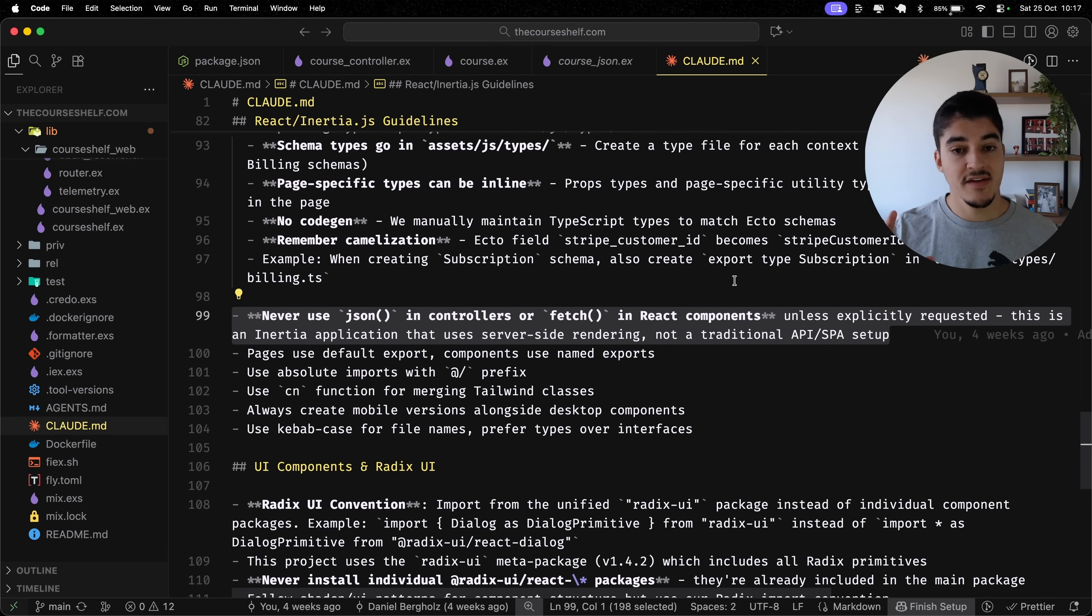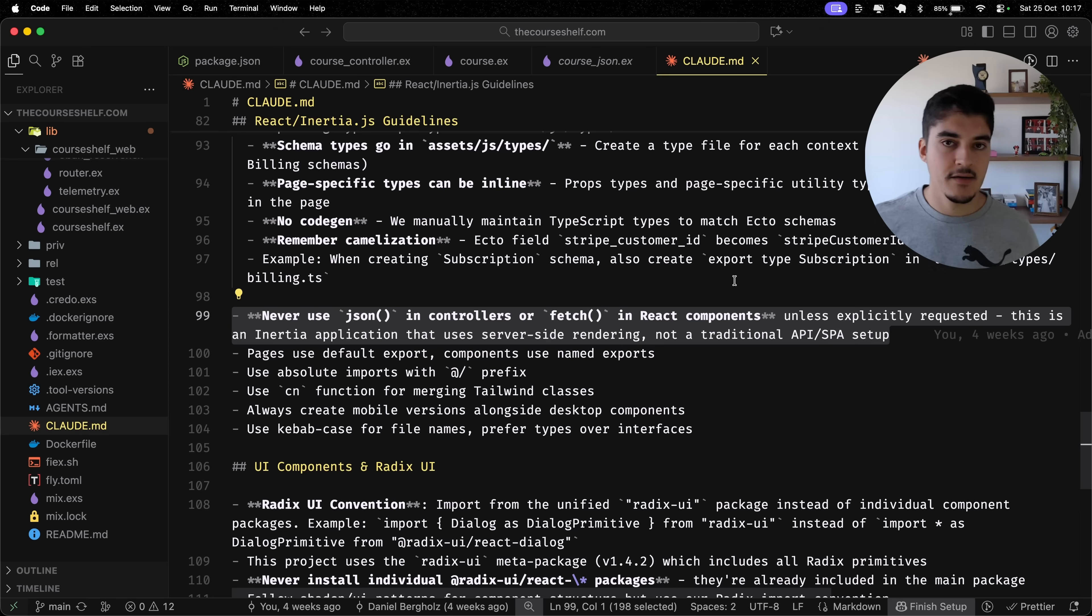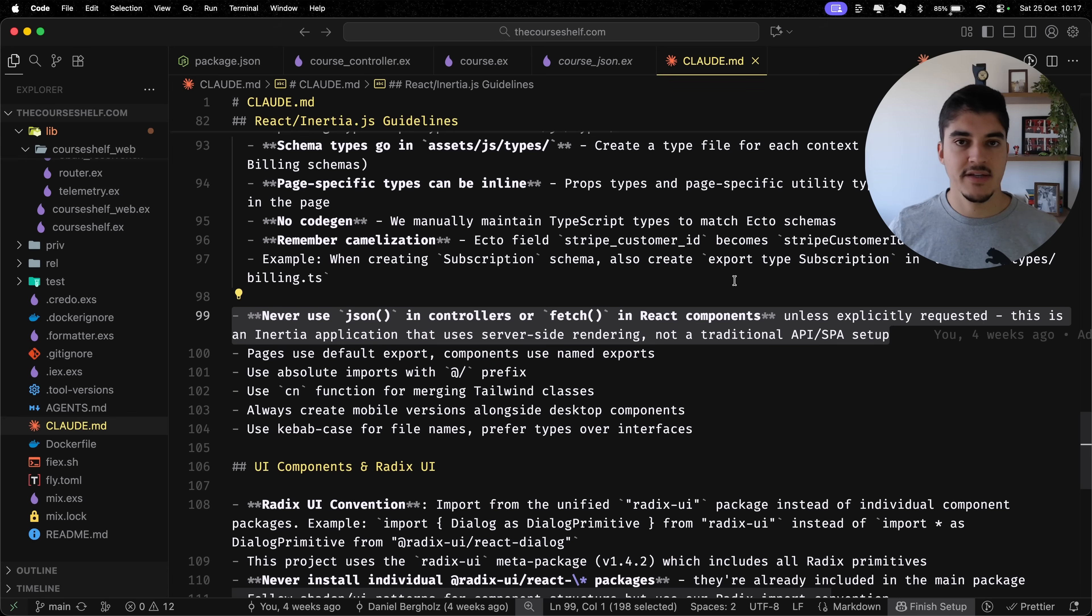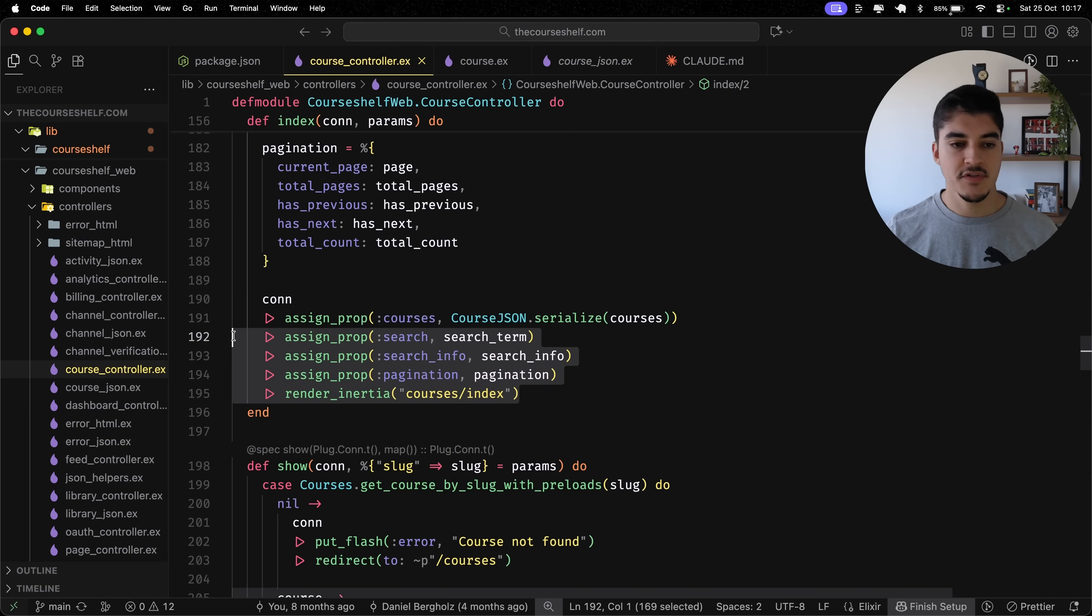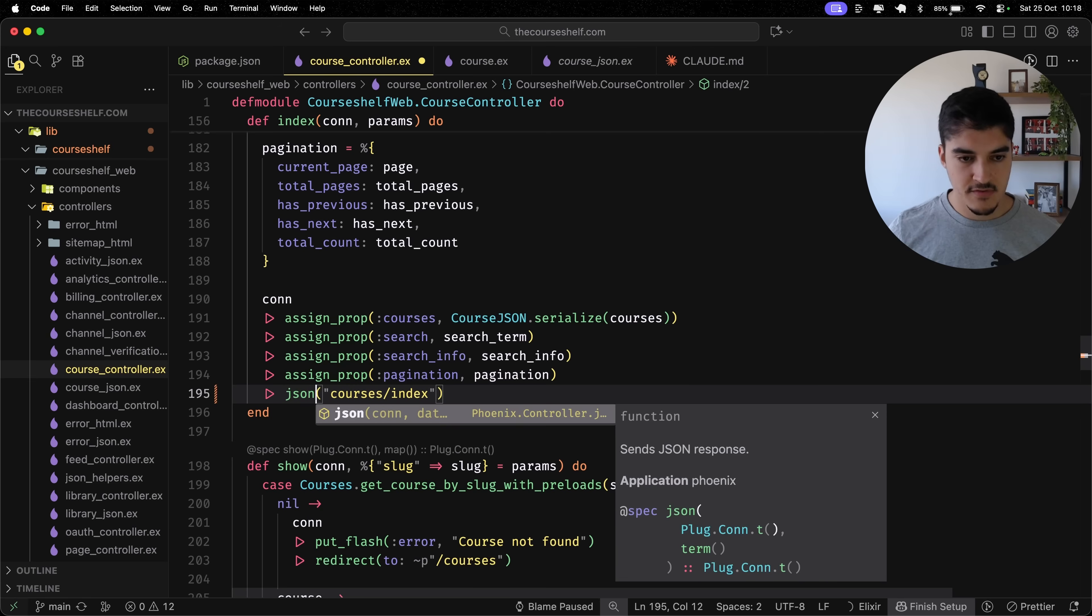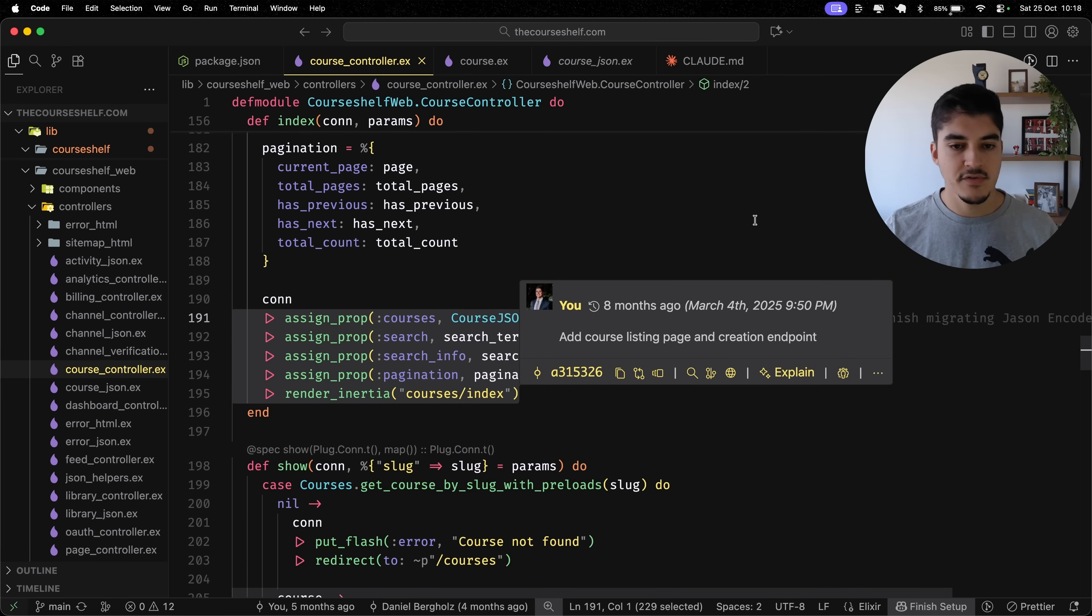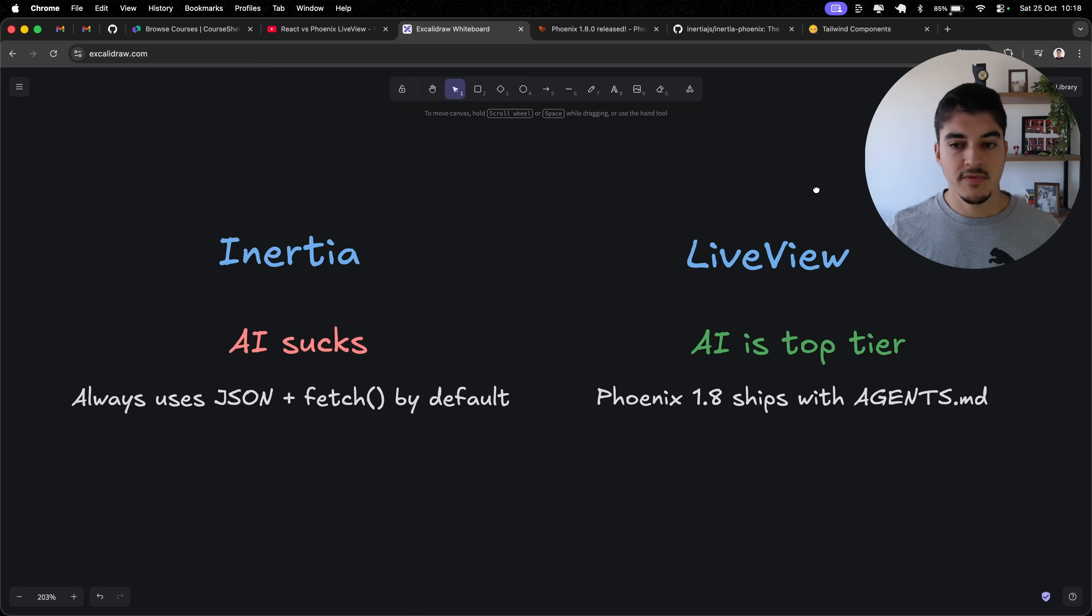And I know what you're thinking. Hey, Daniel, just add this information on cloud.md, right? I did, and it keeps making the same mistakes from time to time. I cannot close my eyes and let Cloud work. I need to manually check every single file because I am 90% sure that in at least one of them, he's going to write a JSON API. You know, on Inertia, you're using all these different functions here. You're not using the regular assign from Phoenix. You're using assign underscore pro. You're not using render or JSON. You're using render inertia.